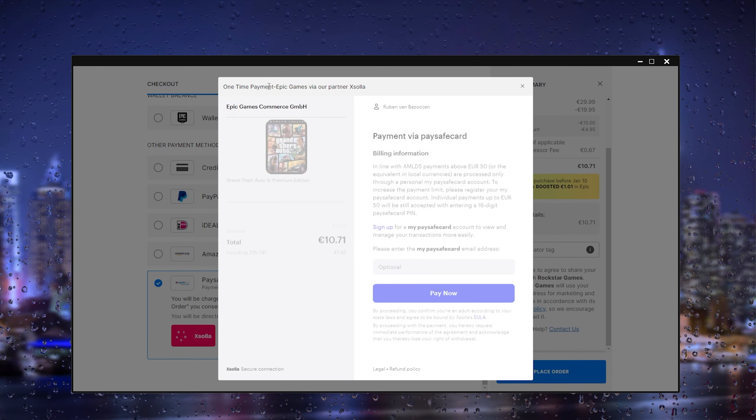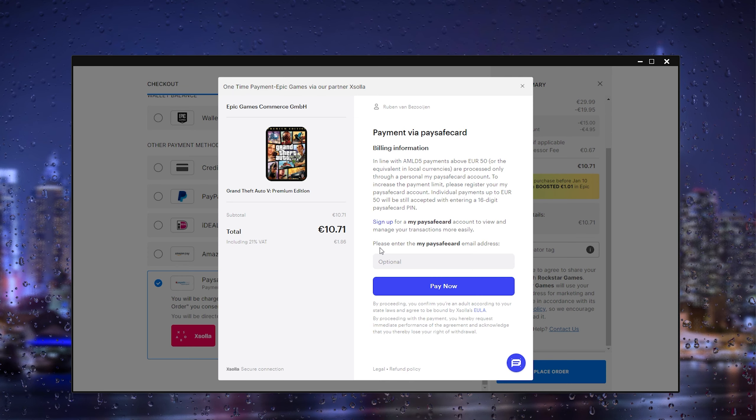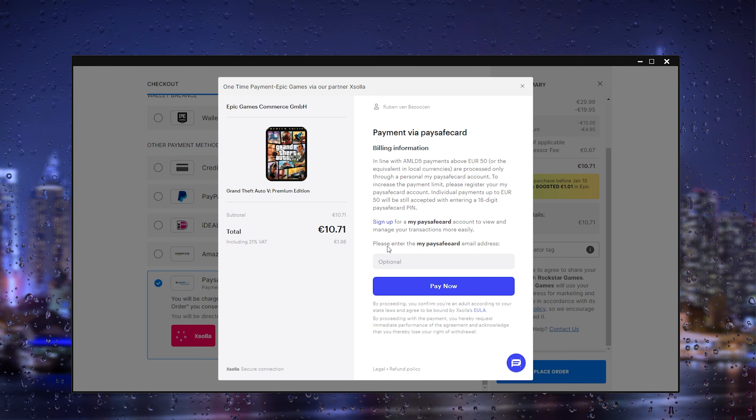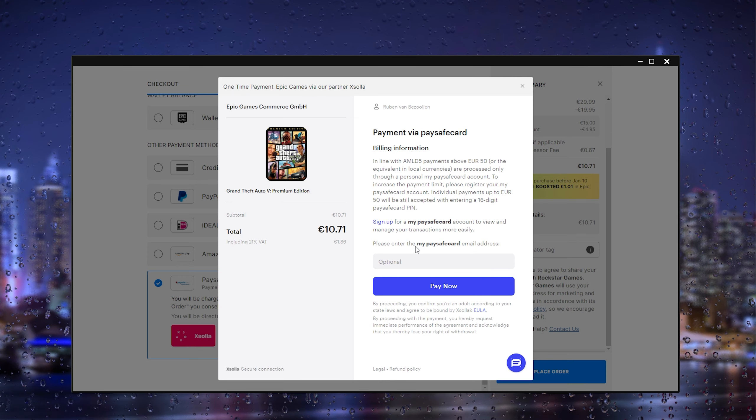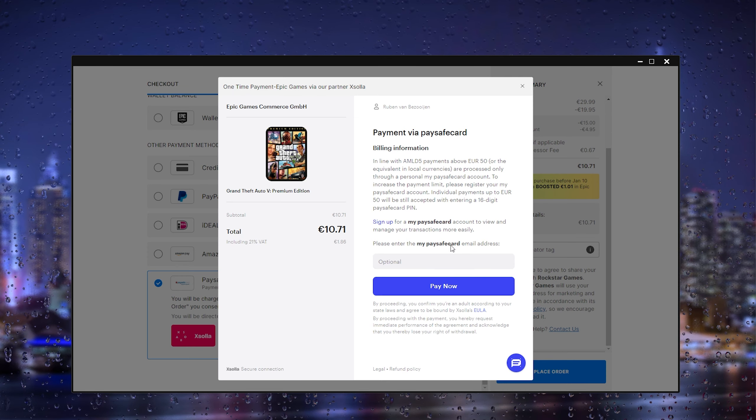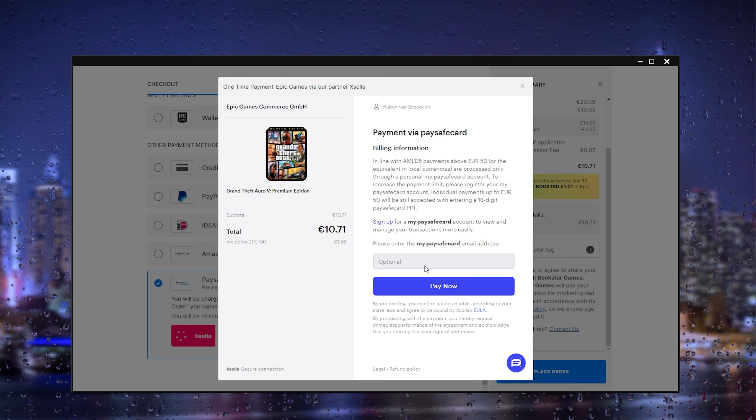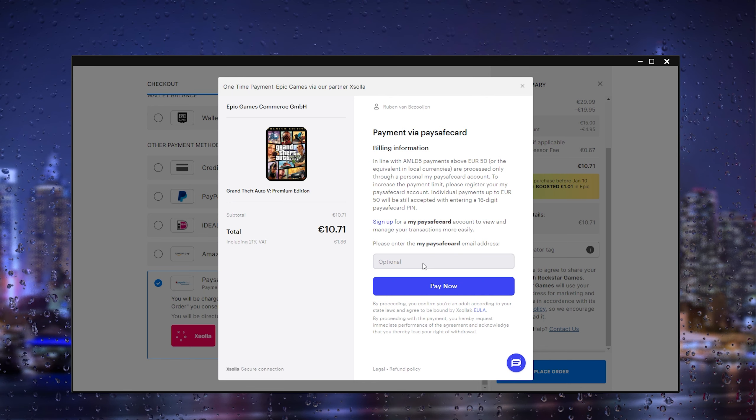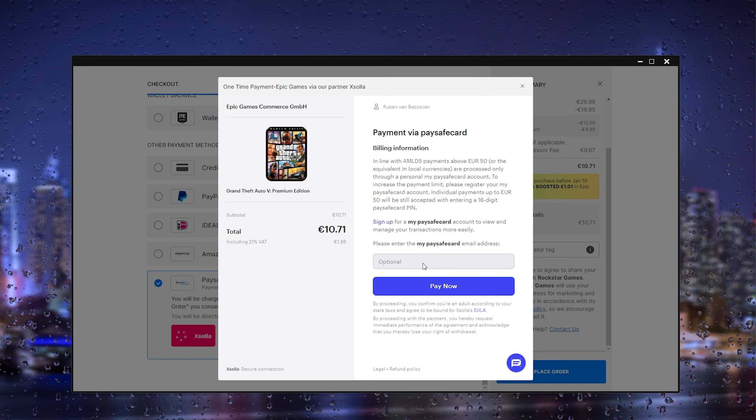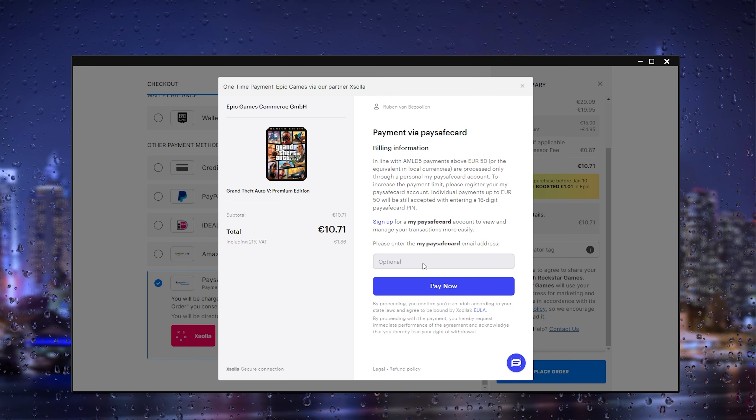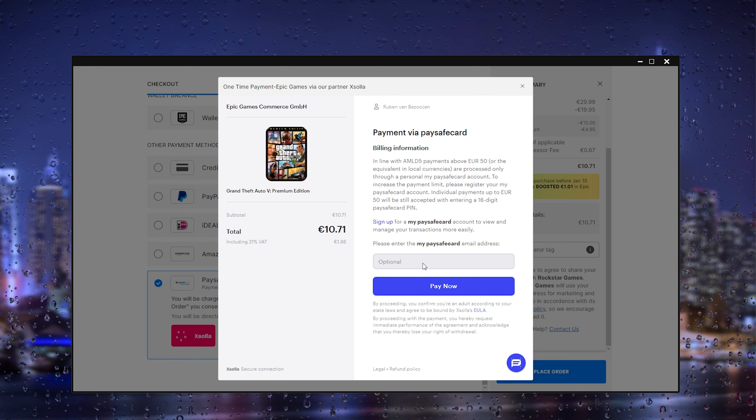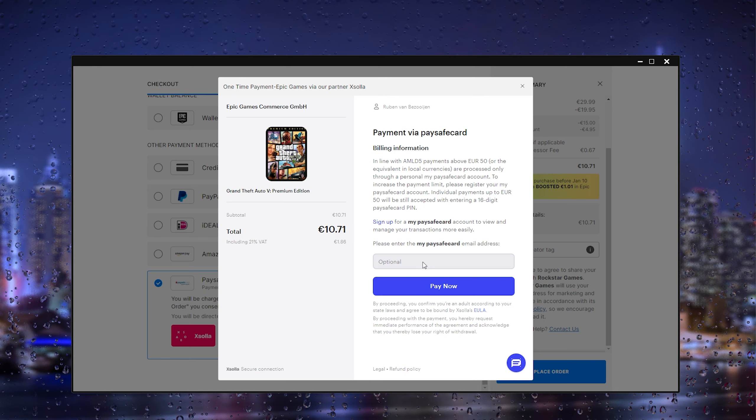How we do this is by entering the paysafe email address right here, and there you will be taken to the method on how to actually buy it. It's very easy as that and that should be it.